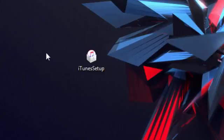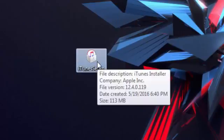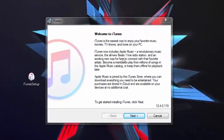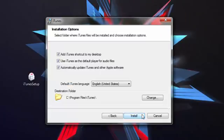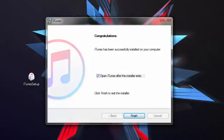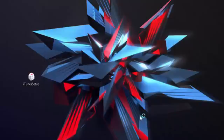Friends, I will open the download and click the next install button. You can download and install it and then click on it.